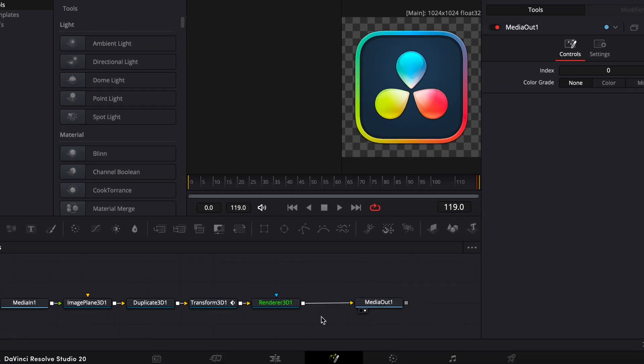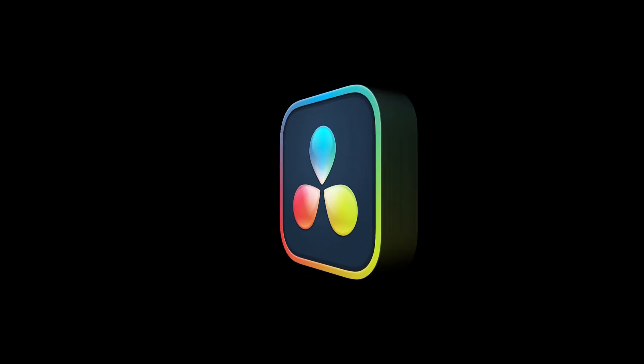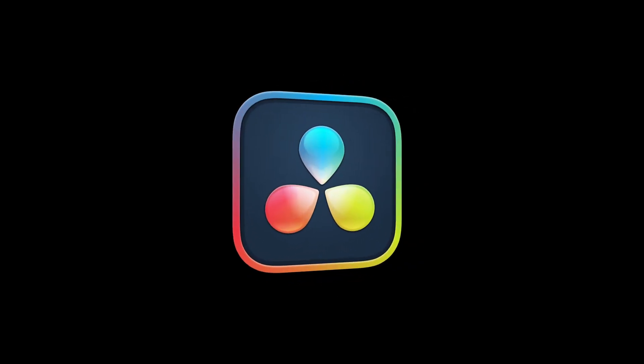And that's it! Your flat logo is now a spinning 3D animation ready for export. Thank you.